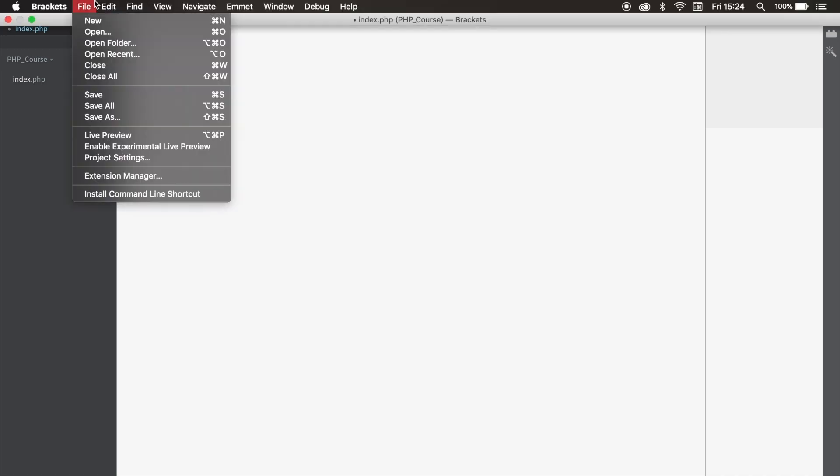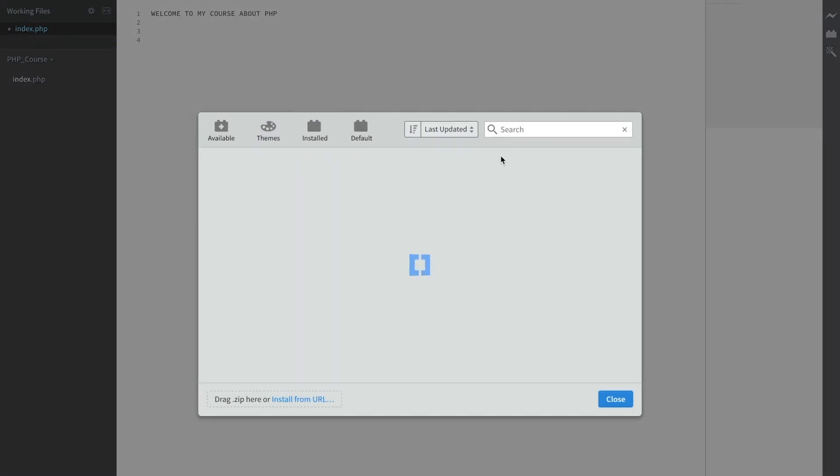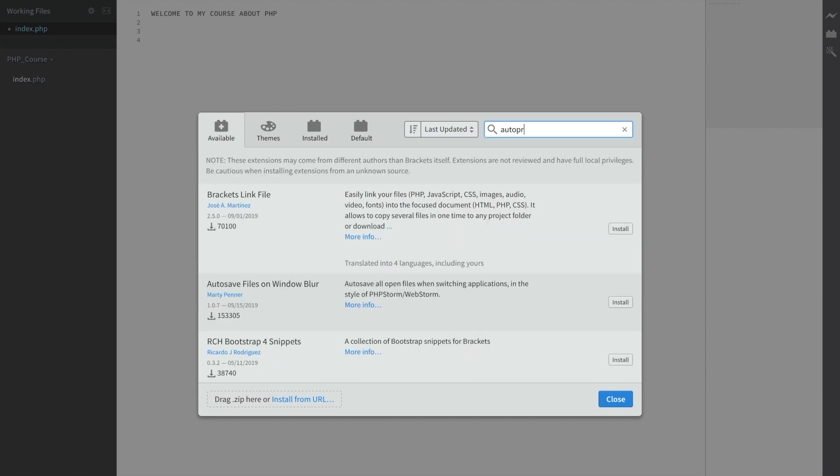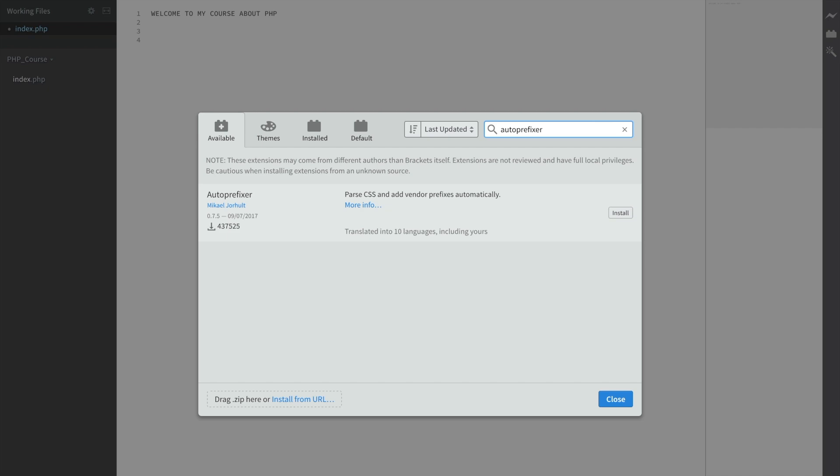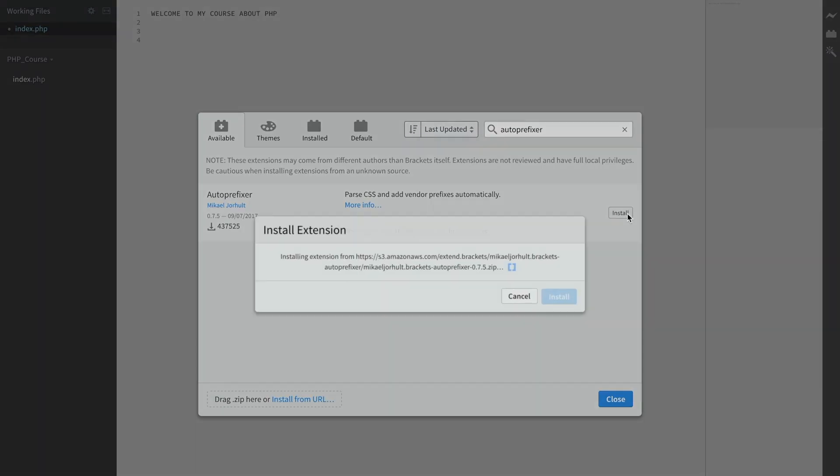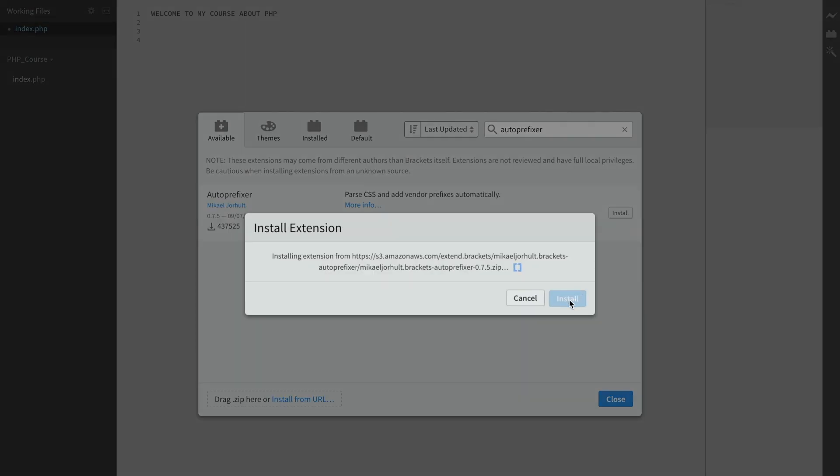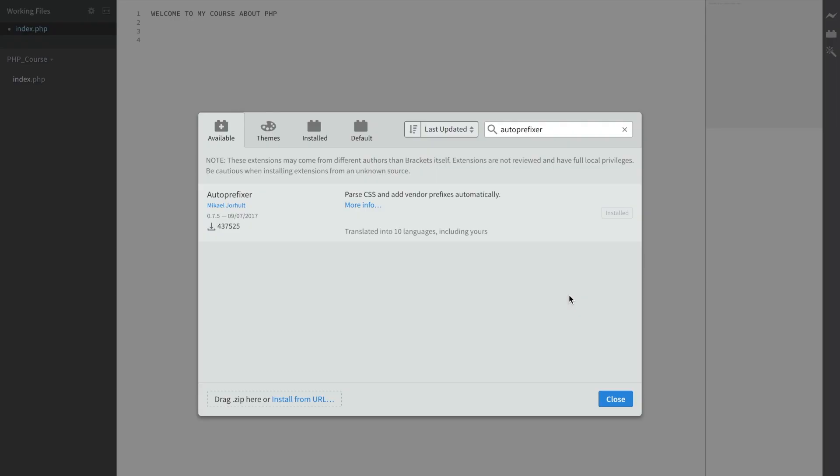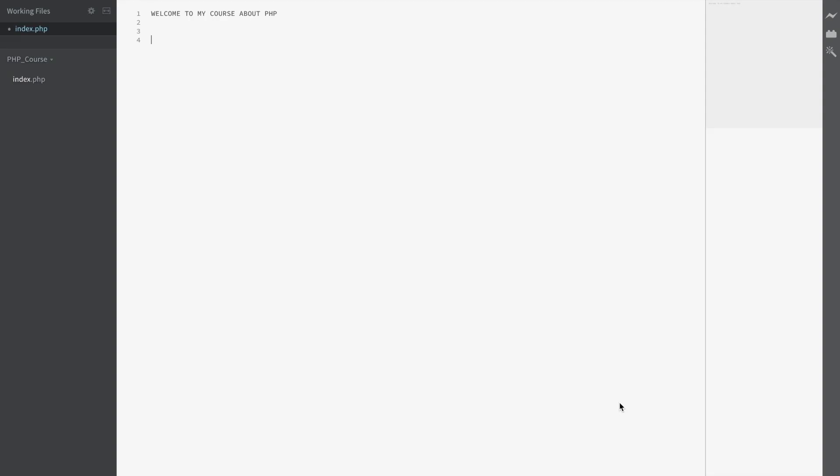The second extension that I want to add is called Auto Prefixer. Let's type it down and install it. Installation is successful. What Auto Prefixer does is whenever you work with CSS, it makes some tags work on every single browser. So whenever you want to add a transition and you hit tab, your transition tag will be created on every single browser.